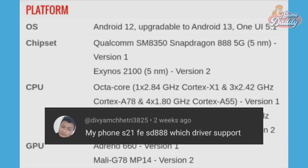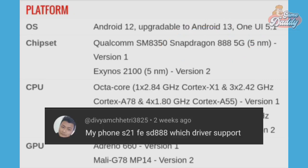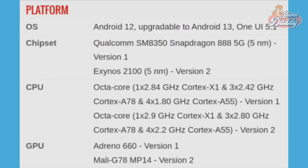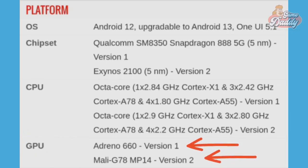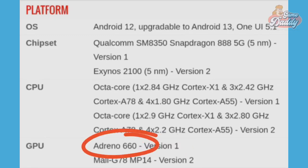Assuming that we already see our phone's model, let's scroll down and look for 'Platform' and 'GPU.' Since divyamchitri3825 said he has a Samsung Galaxy S21 FE with the SD 888, we can confirm it is version one and not version two. Under the GPU section, there are two GPUs listed: the Adreno 660 and the Mali G78. Since he has version one, he has an Adreno 660.